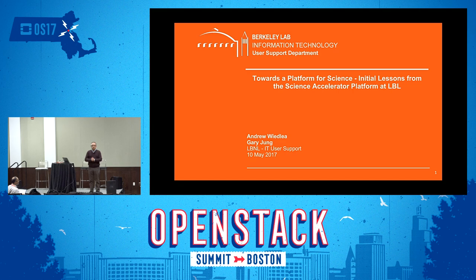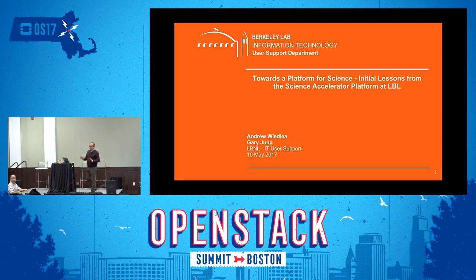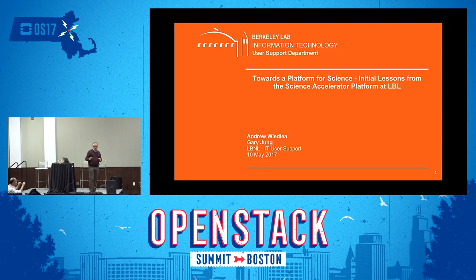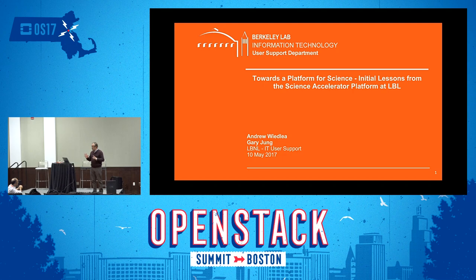I'm the department chief for user support at Lawrence Berkeley National Laboratory. I'm here to talk today a little bit about our work as we move towards OpenStack and move towards concepts that we're calling the Science Accelerator Platform.